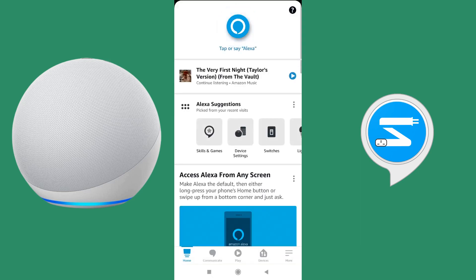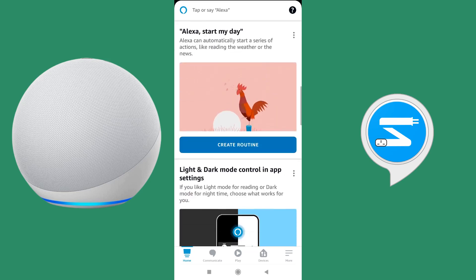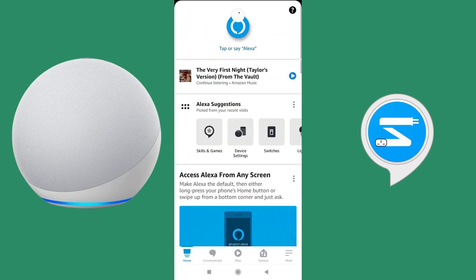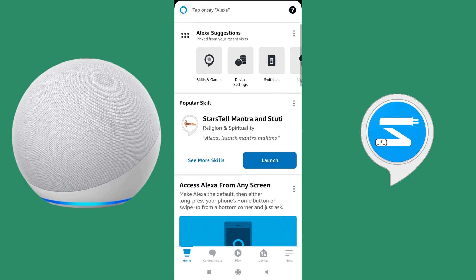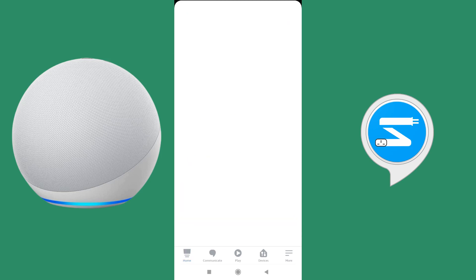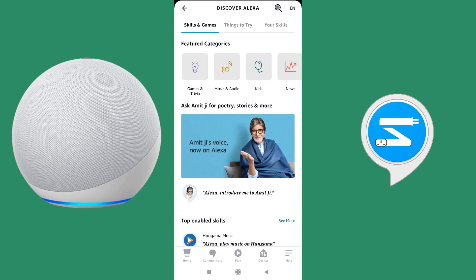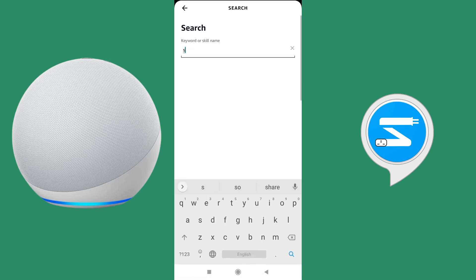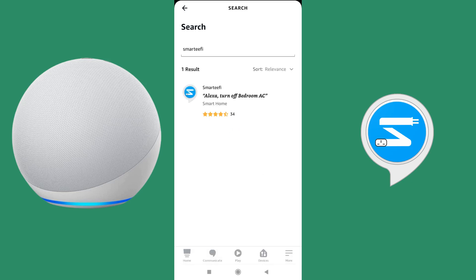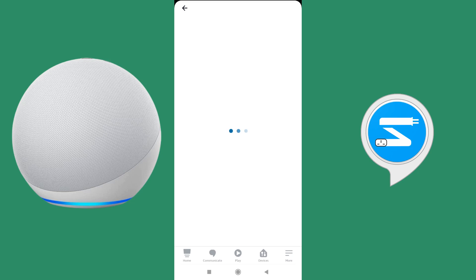The homepage keeps changing from time to time, so go to the section where you have to search for skills. You will see popular skills and a 'see more skills' option. Click on that, then click on the search bar at the top right and enter Smartify. The Smartify skill will be displayed with that blue icon and the Smartify S logo. Click on that skill.